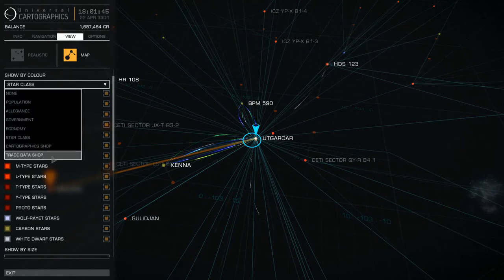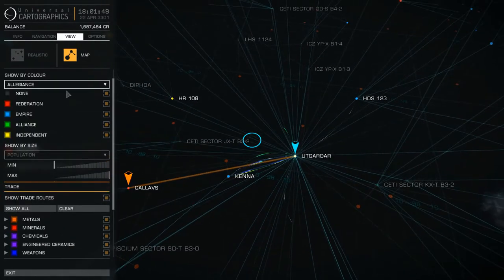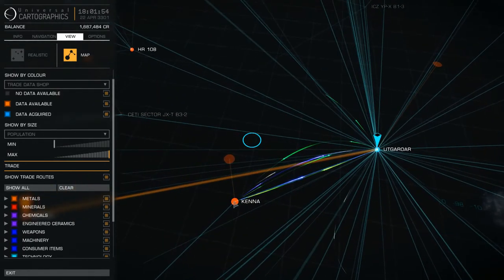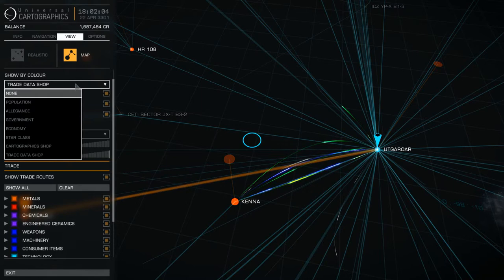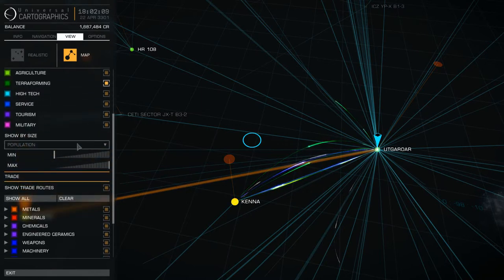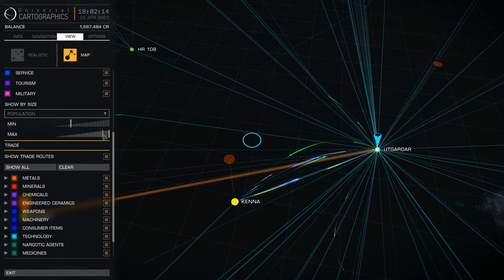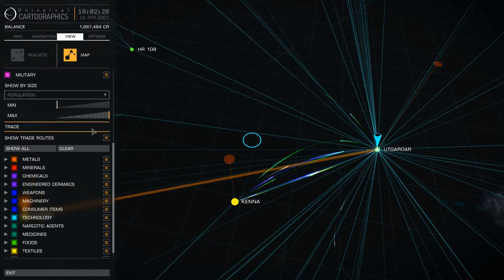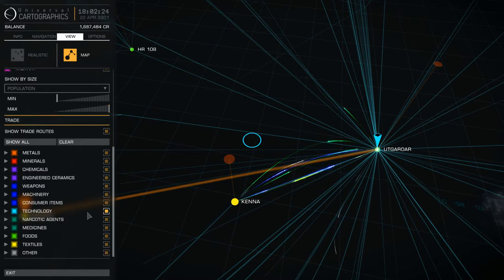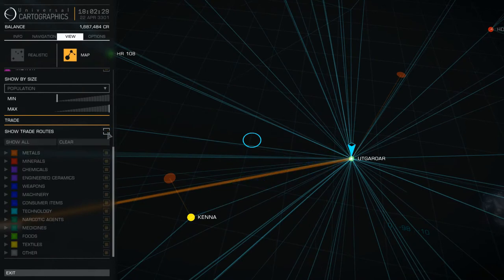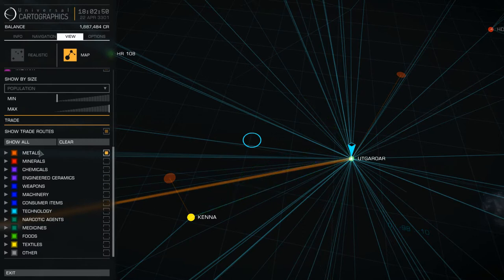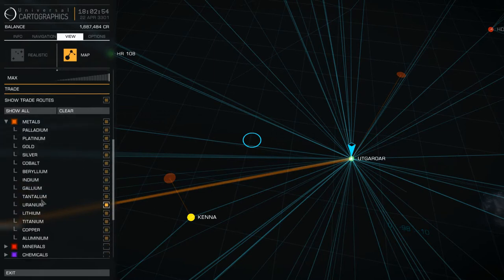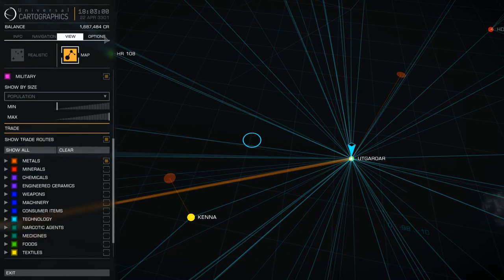The last two — cartographic data shop and trade data shop — basically tell you systems where you can buy data. So for example if I go to trade data shop, you can see that there is trade data available to buy there. I don't really use it often personally, but some people do. You also have the population slider where you can move the minimum and maximum bars around. And then trade routes — this shows different trade routes and you can deselect them, clear them, or show all. You can deselect each one, so if you want to find metals, deselect all the rest and just have metals, then click the subcategory arrow to select the specific metals you want.